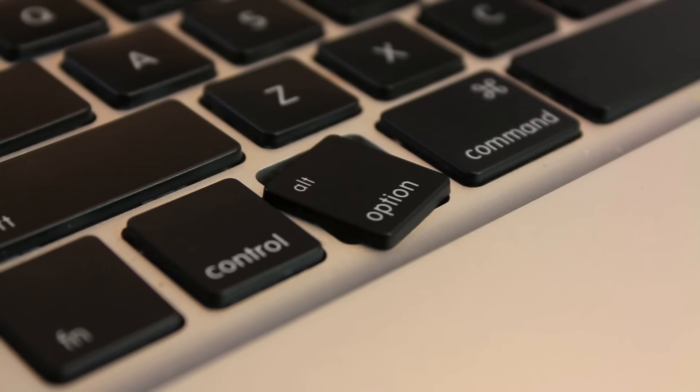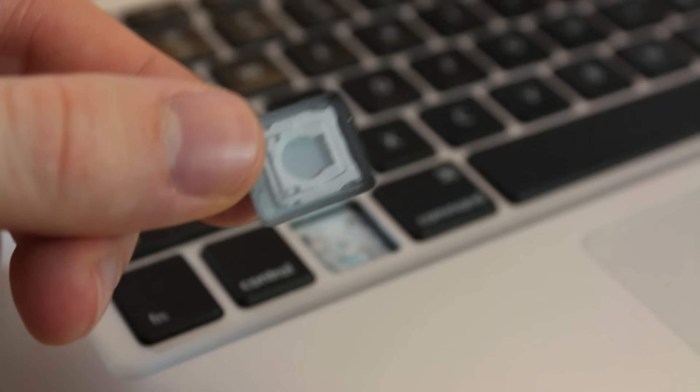You're going to want to start from the top left hand corner of the key and just press in lightly. You're going to have to maybe wiggle it around and then eventually the key should just pop off like so.